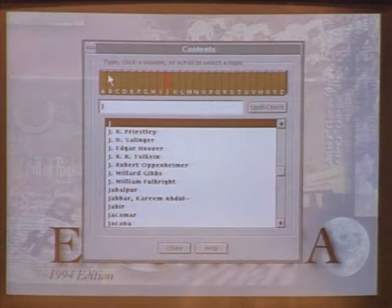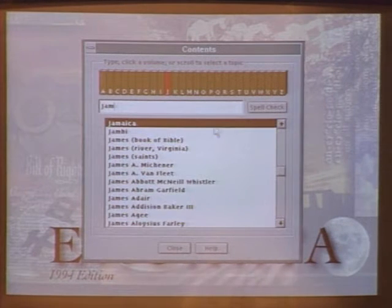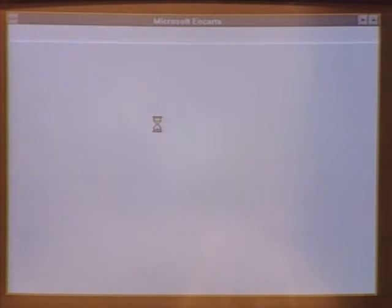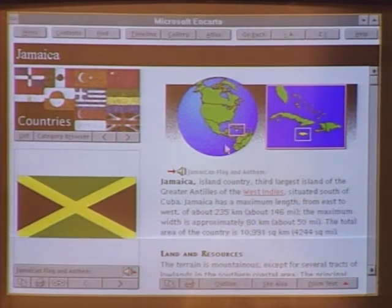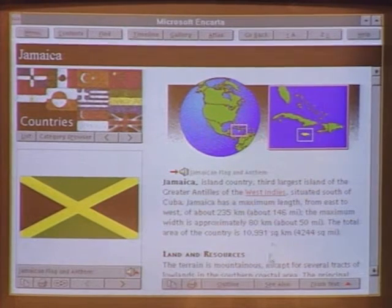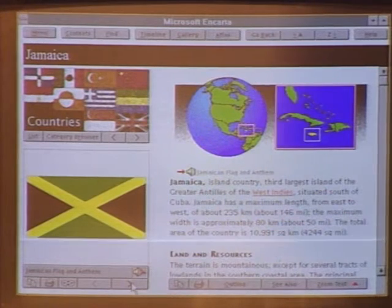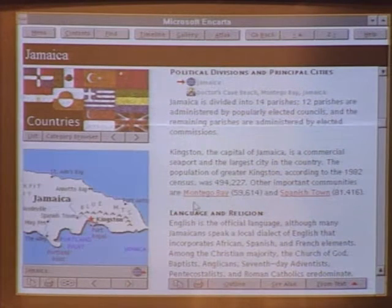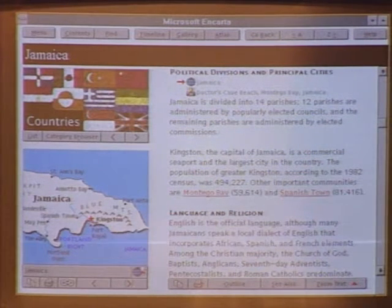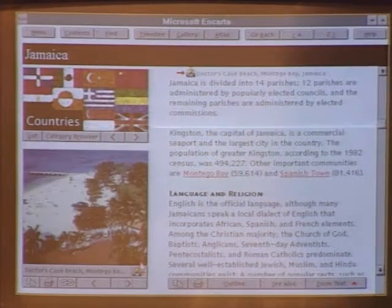Let's go into the Jamaica article. The interface uses a volume and encyclopedia metaphor — put out the J book, type in Jamaica, and up comes Jamaica. The article has text on one side, a category area, and a graphics area. The screen is hot — you can click on graphics, click on words to go to other articles, and scroll down the text while the pictures change. Everything is linked together.